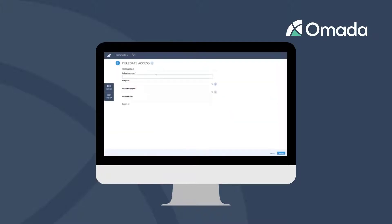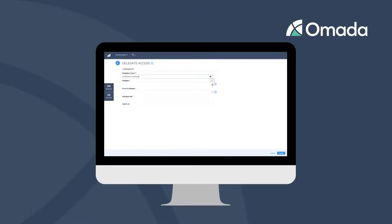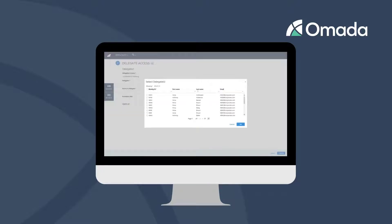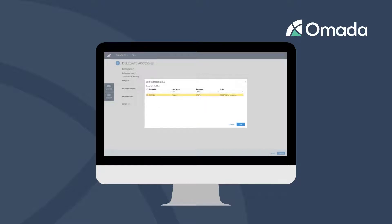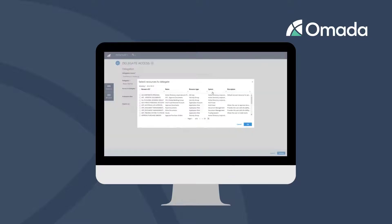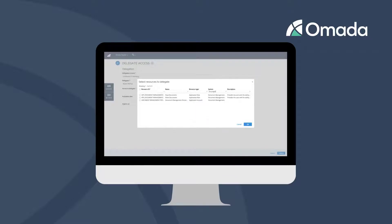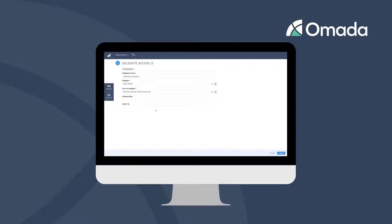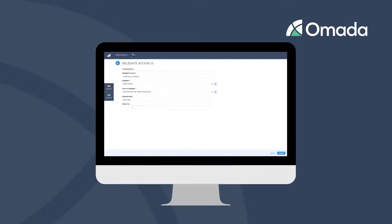You are required to enter a reason for the delegation in form of a free text, as well the person you like to delegate to, which access you like to delegate, and a time span for which the delegation shall be active.